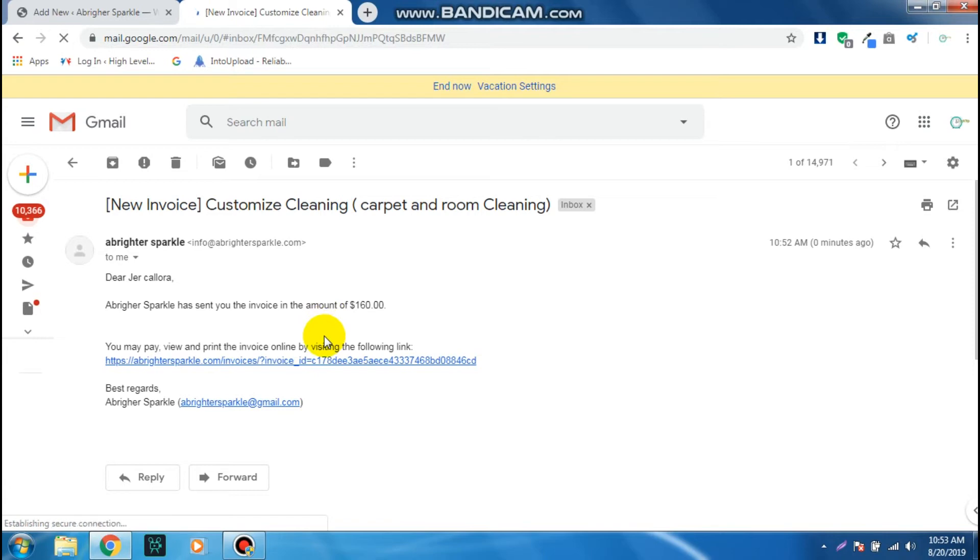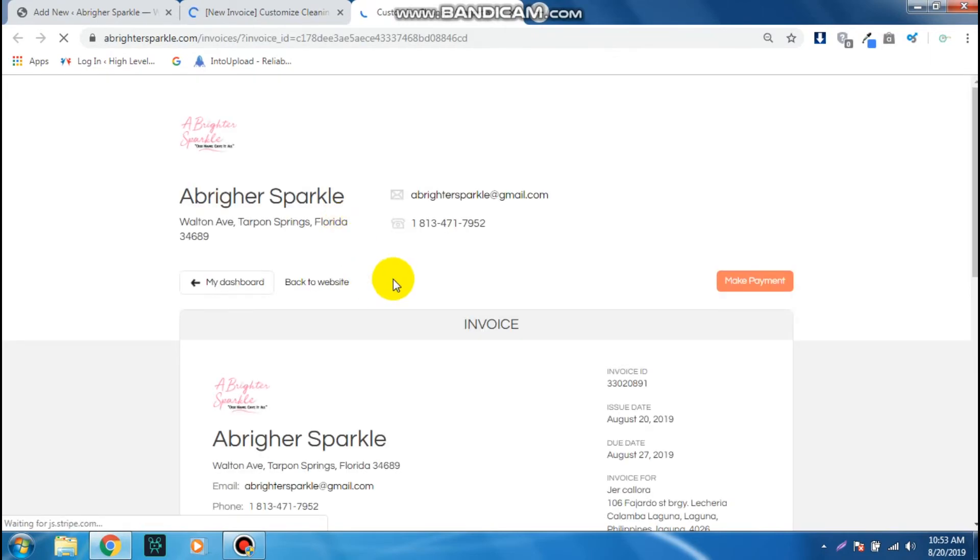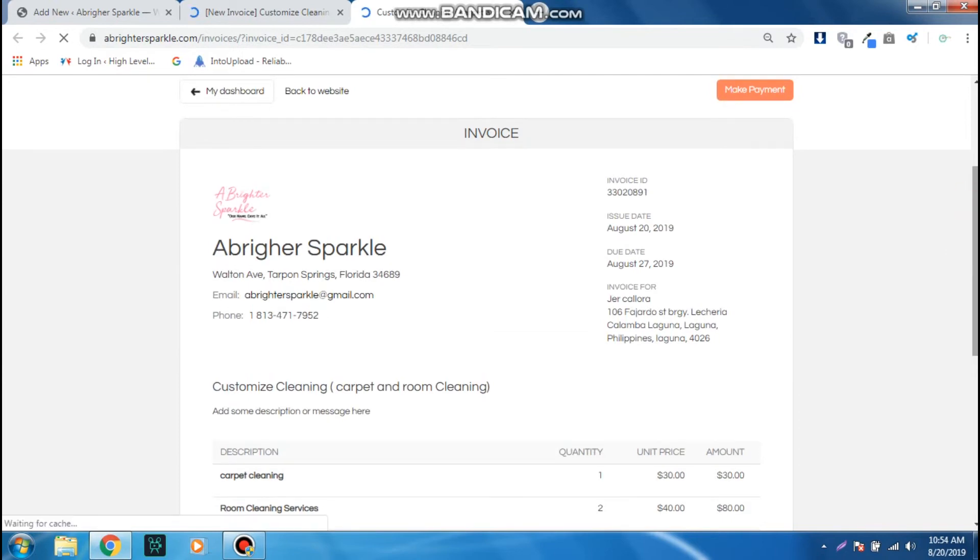To view and pay the invoice, you can click on this one and then it will automatically redirect you to the payment or the invoice page.